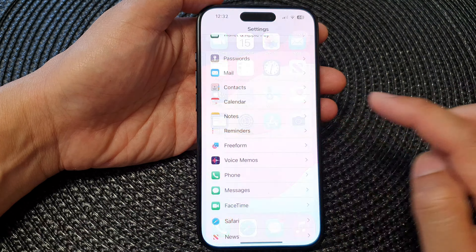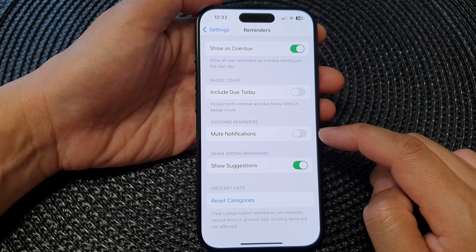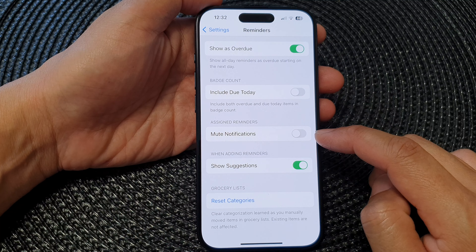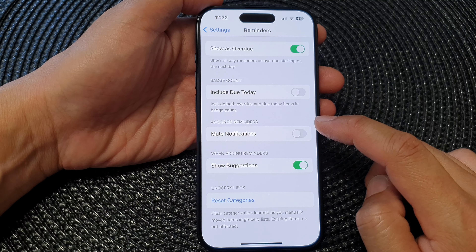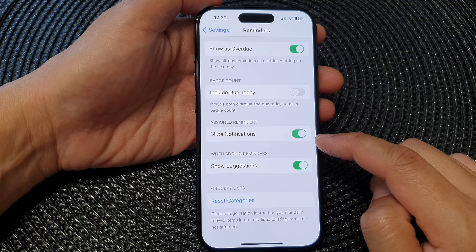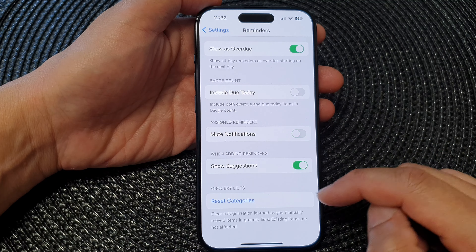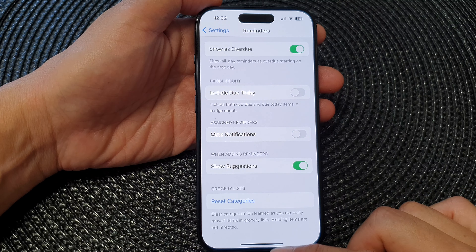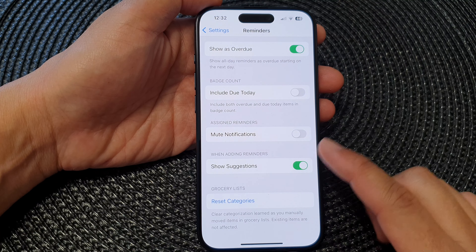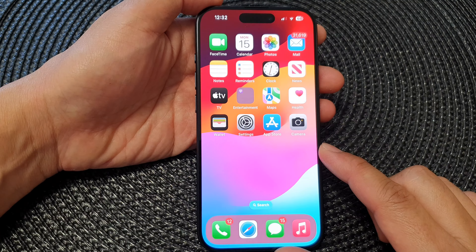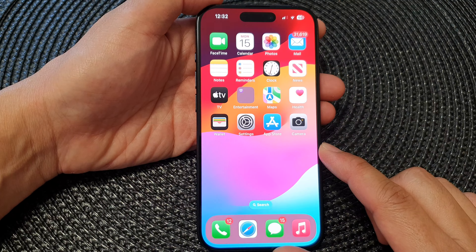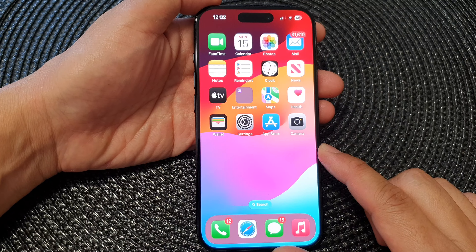Now scroll down to the bottom and then tap on Mute Notifications in the Assigned Reminders section. Now tap on the toggle button to turn off or switch on mute notifications.